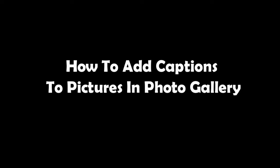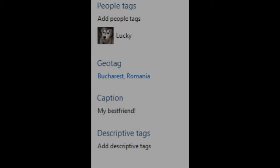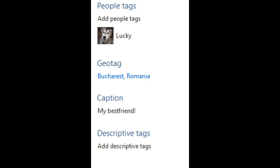How to add captions to pictures in Photo Gallery. Apart from tags, Photo Gallery allows you to add captions, geotags, and descriptive tags to photos which will appear on Facebook when posting pictures.